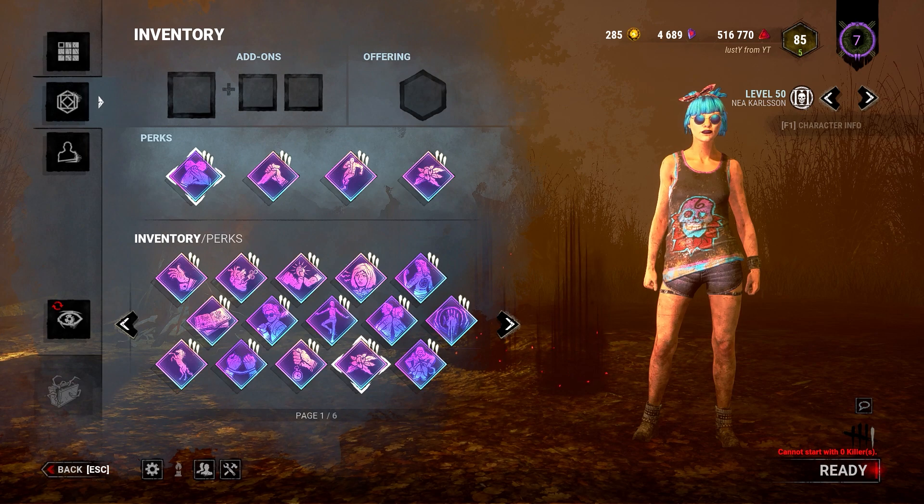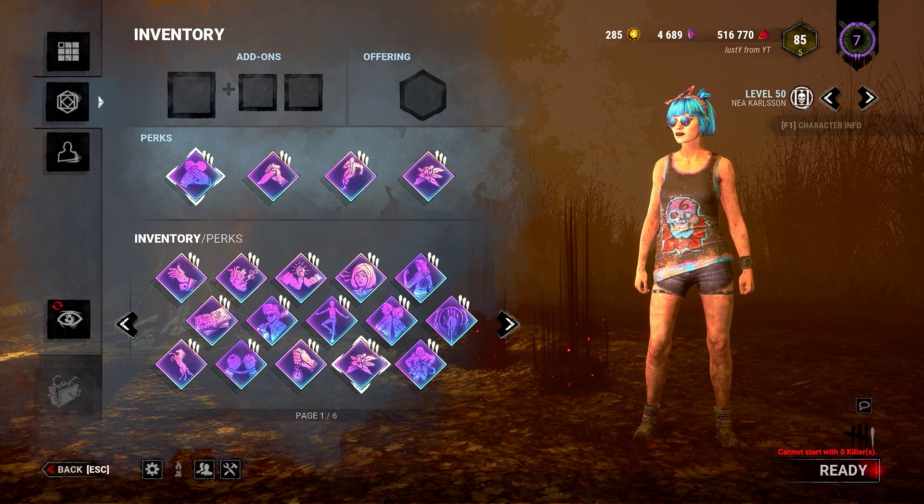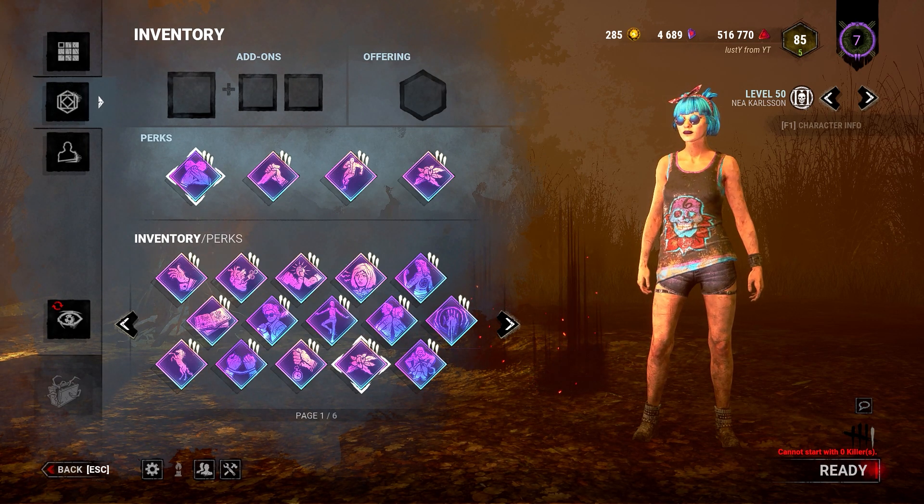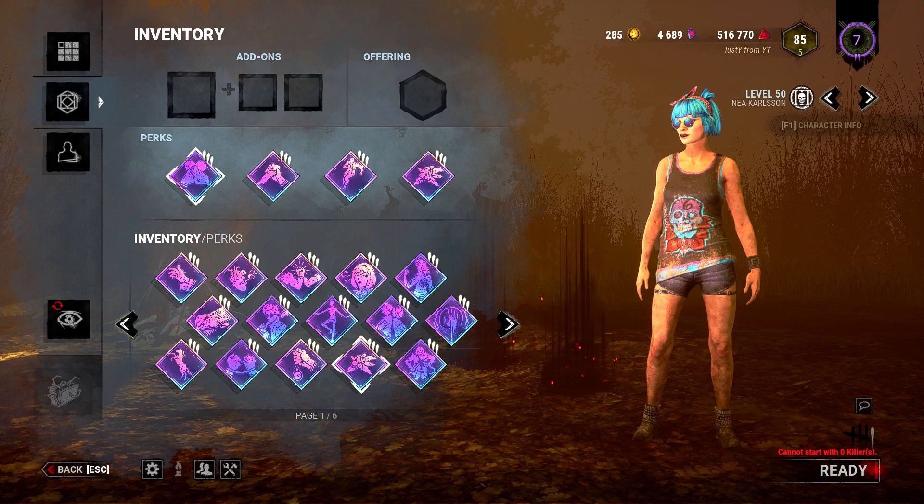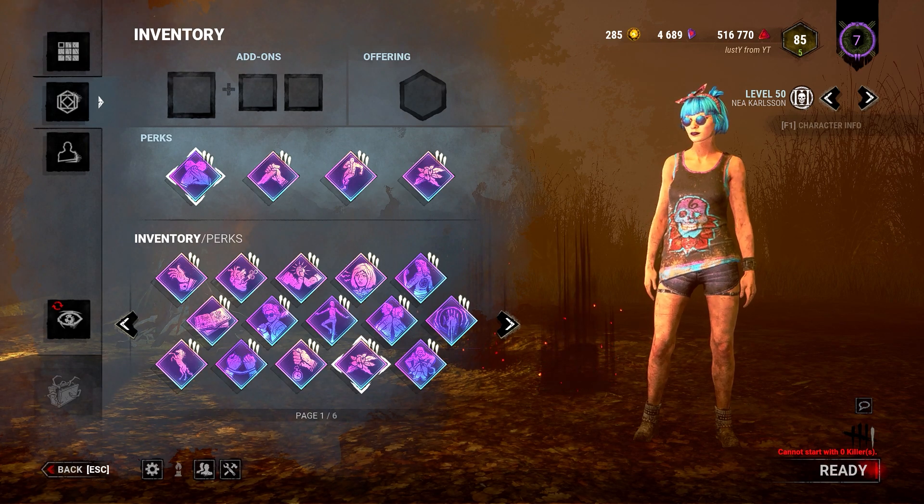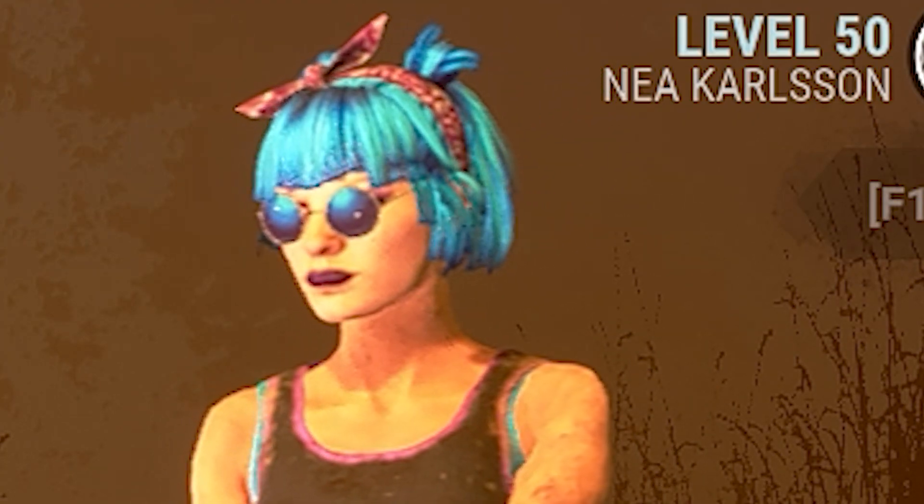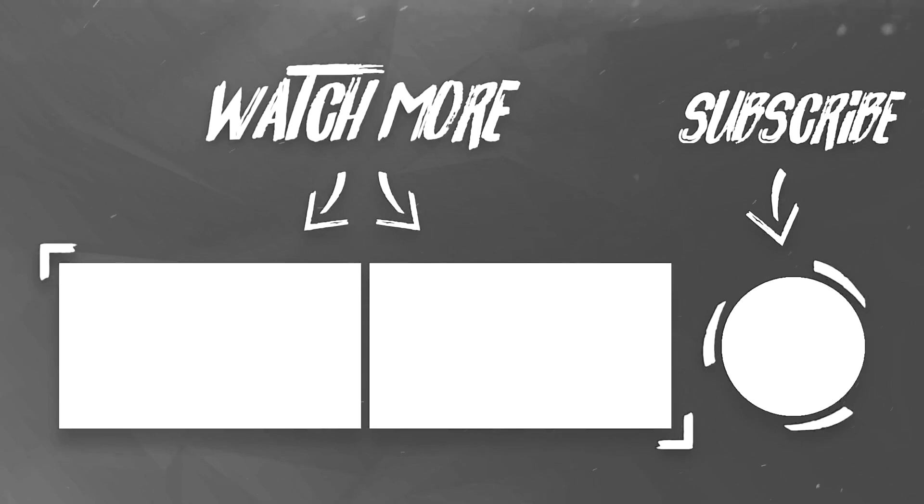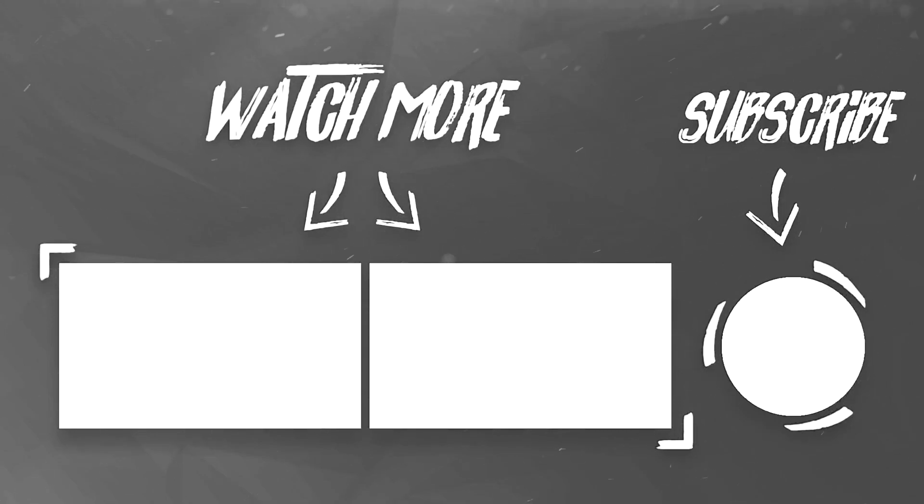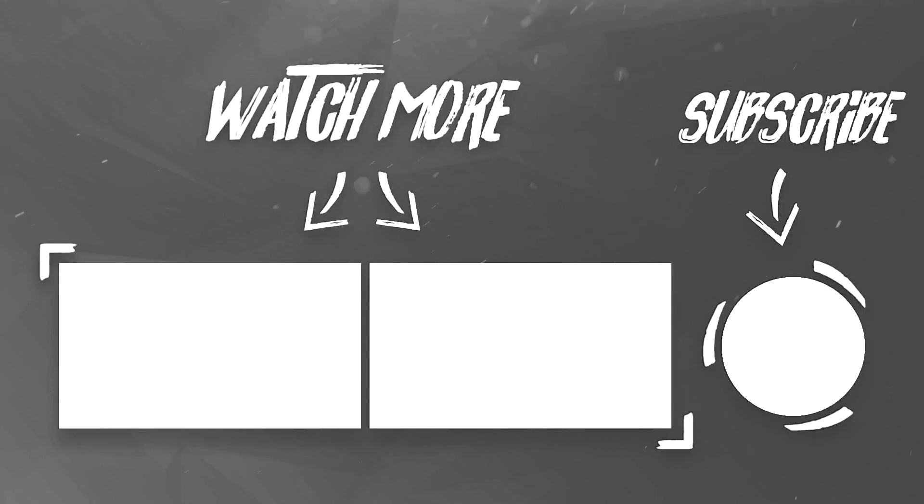And if you want to see more of my content, you're always free to subscribe to my channel. And yeah, with that all being said, I'll see you in my next video. Bye-bye.